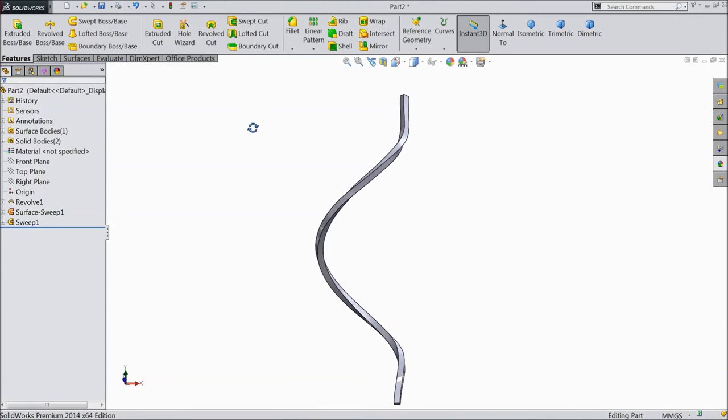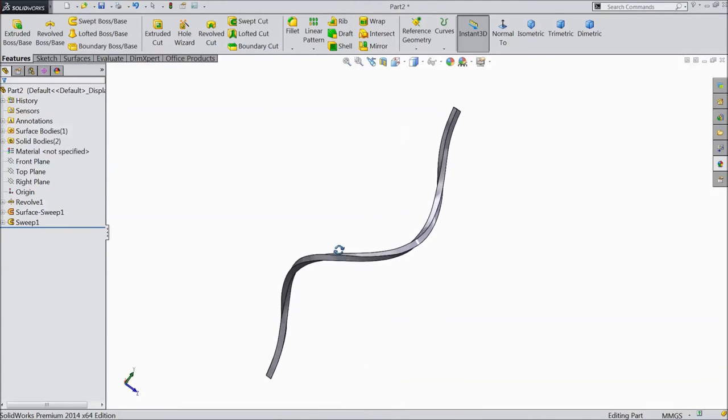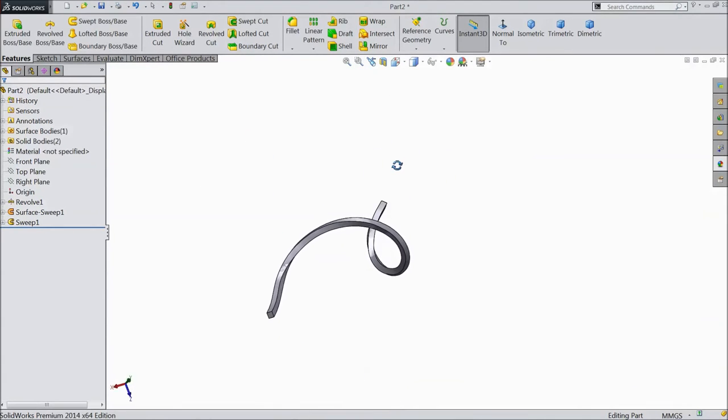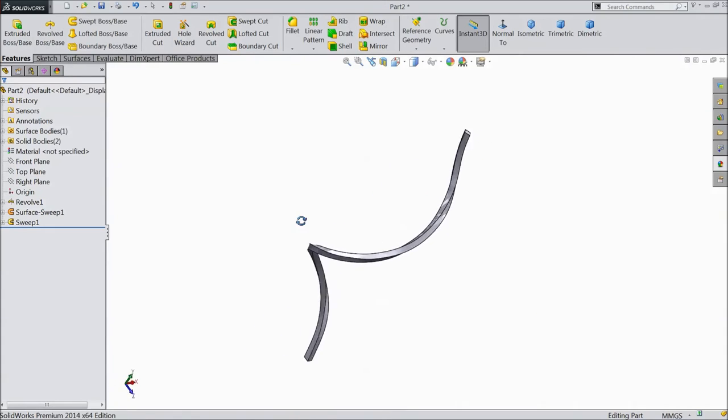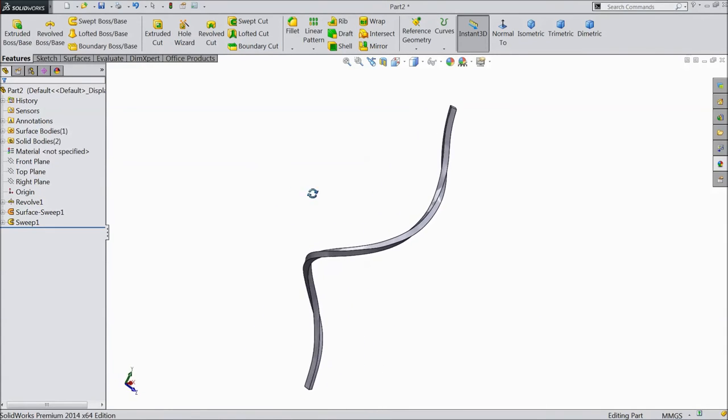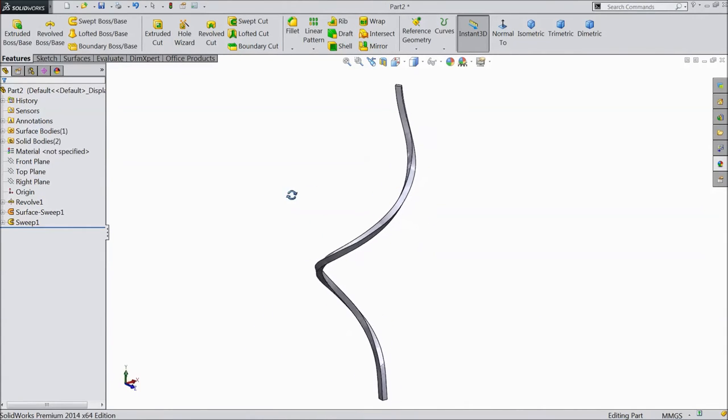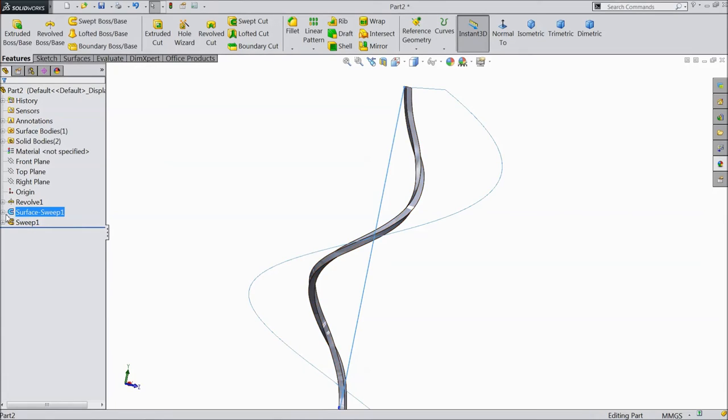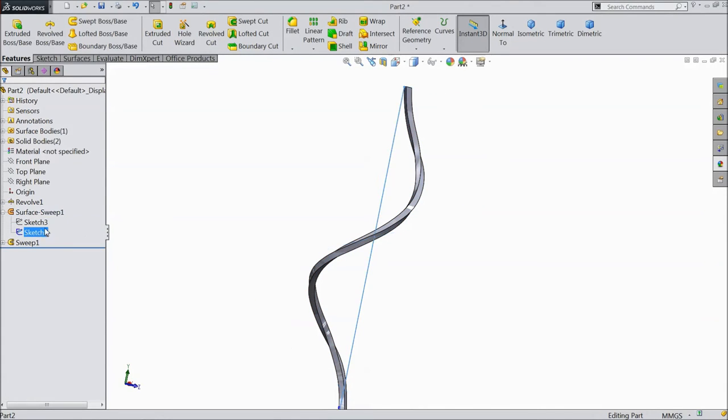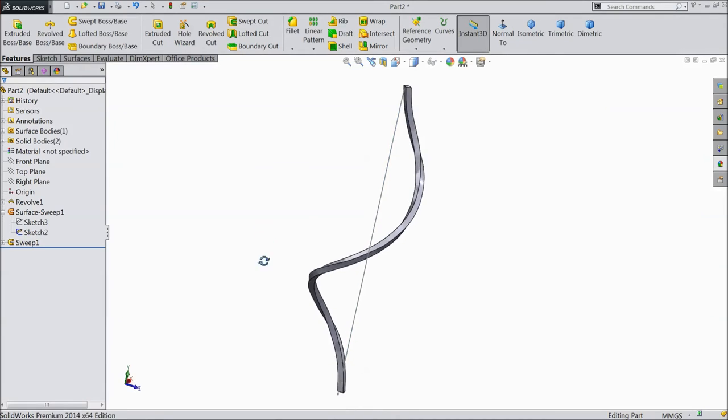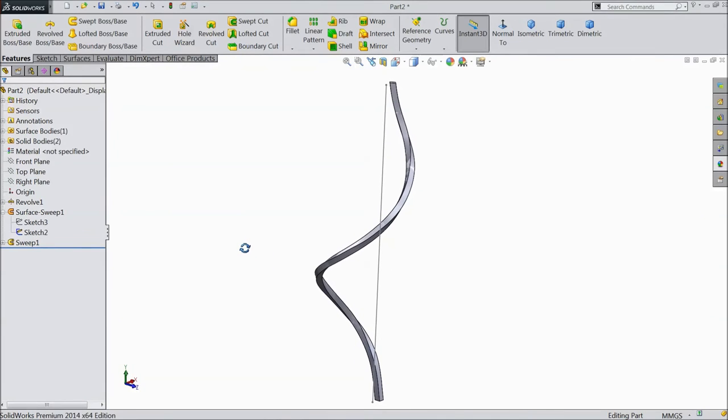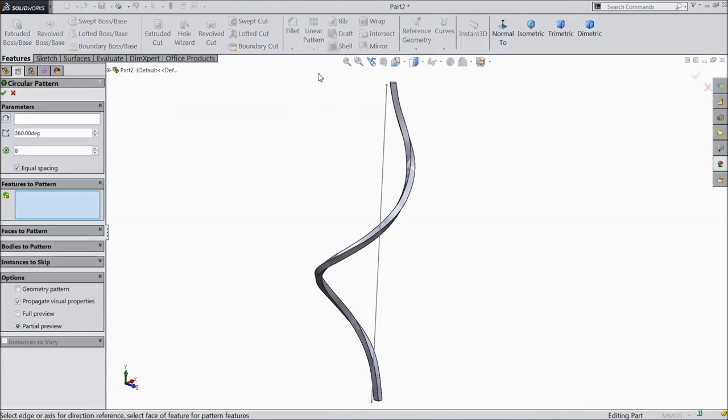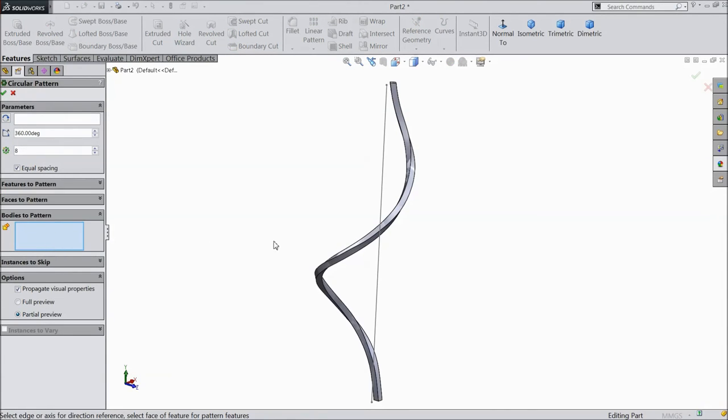Now our fancy drill square rod is ready. Now we will make multiple. So do one thing. Go to linear pattern, select circular pattern and choose body.